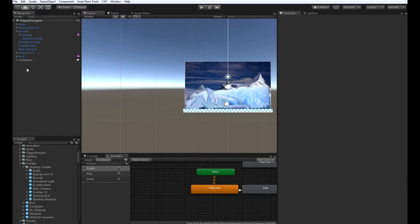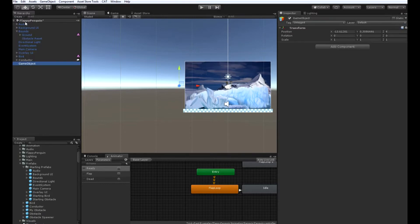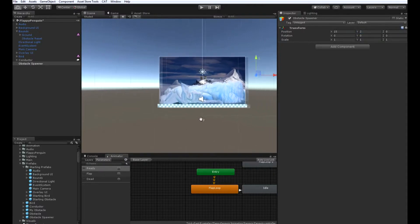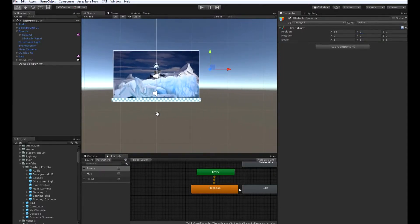The next thing we're going to do is create our obstacle spawner. So create a new game object, reset its position and rename it to obstacle spawner. Then set its position to 15, 2, 0. This is the position that we're going to want to spawn our obstacles at. And then add a state machine and a value holder component to this game object.